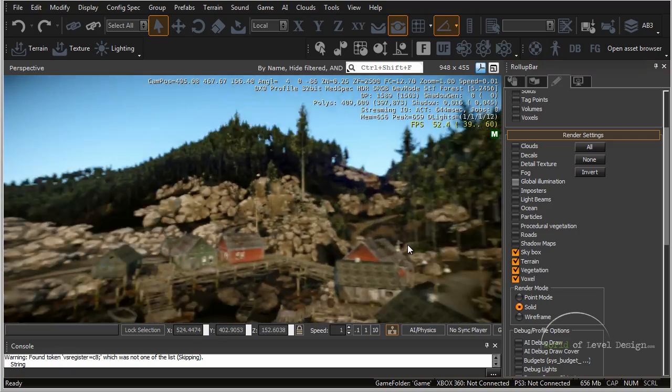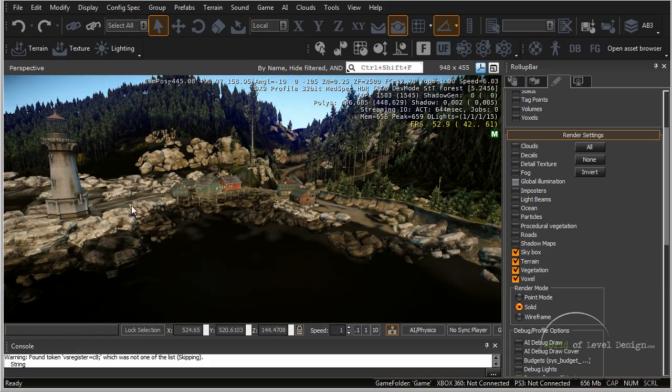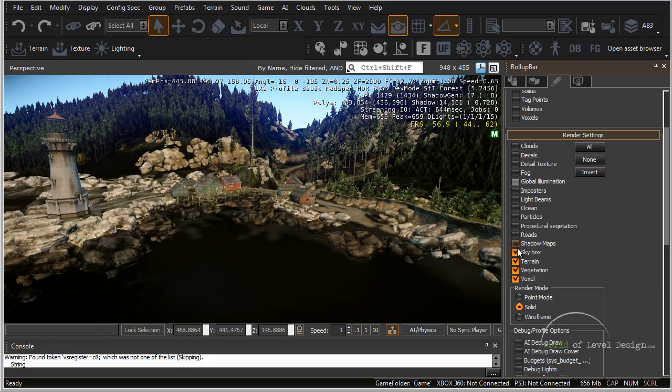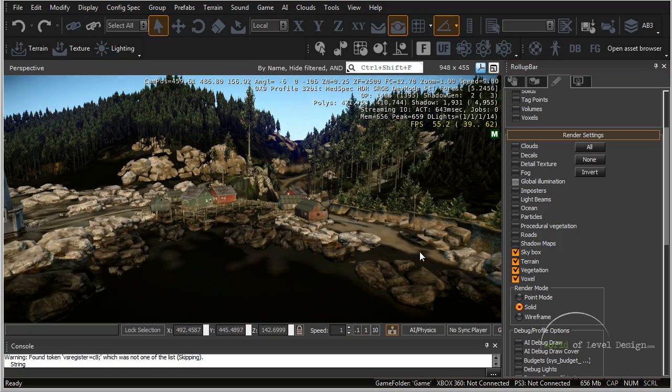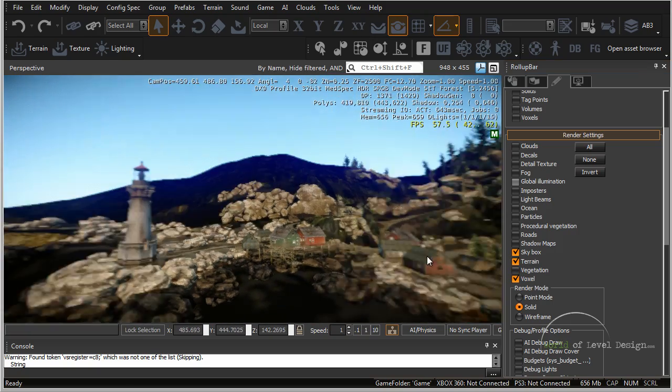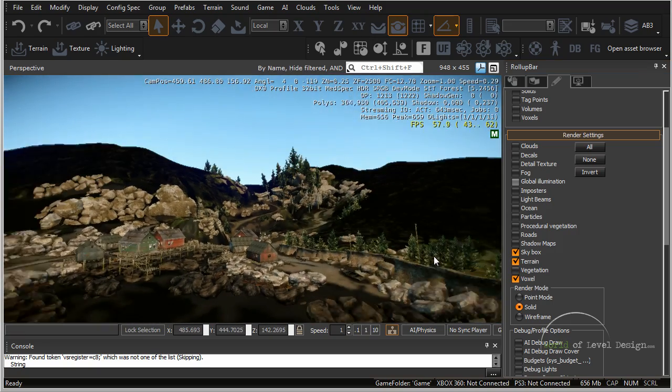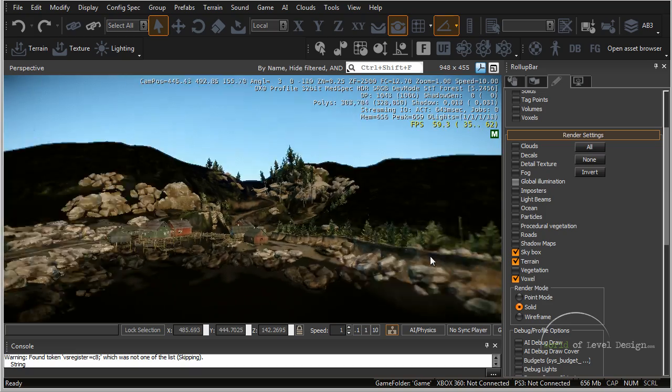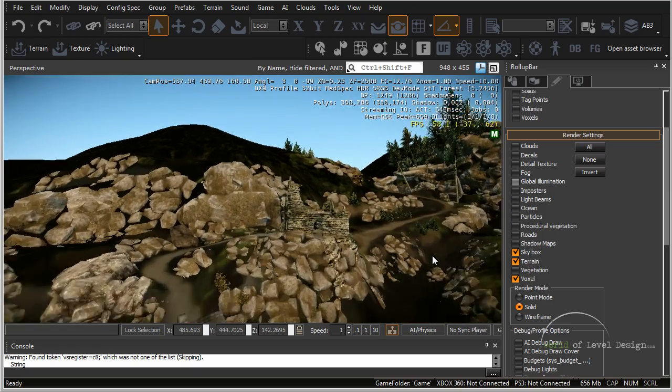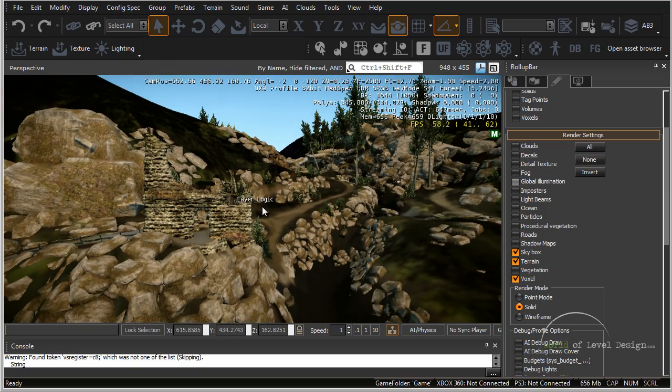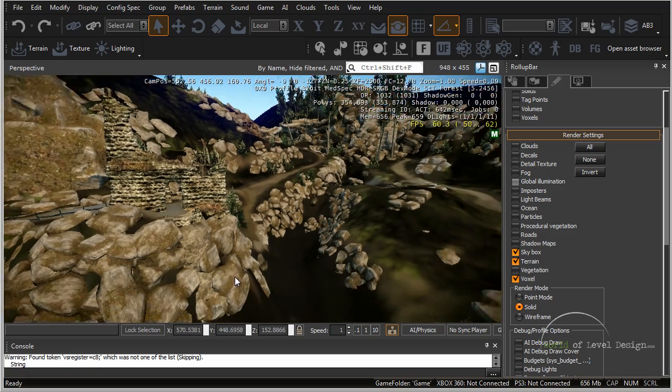And let's get rid of the terrain. So we can see what part of this map is made up of terrain which is majority of the map. And let's get rid of vegetation. So you can see it got rid of majority of the objects. And we can take a look at how this map is made up of terrain, some custom objects, some models.